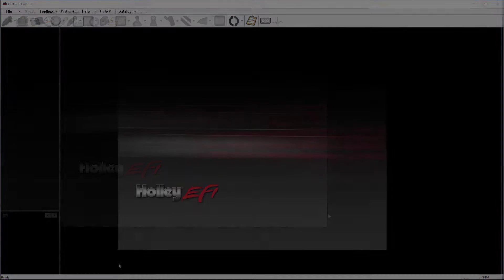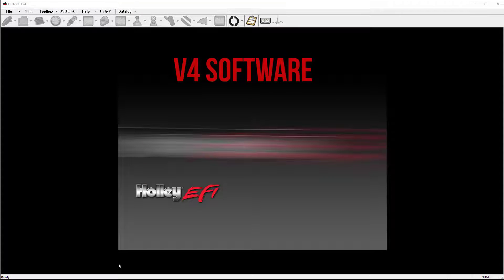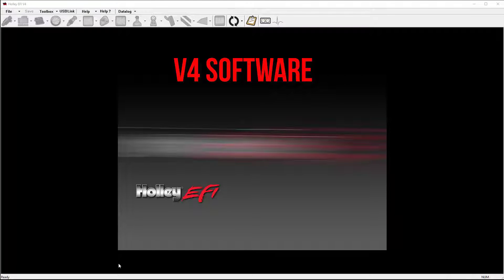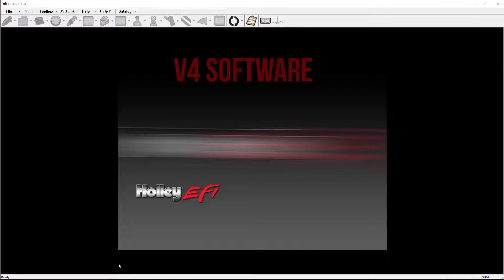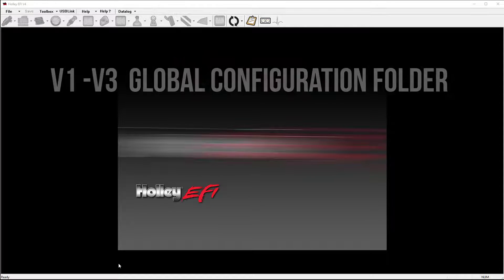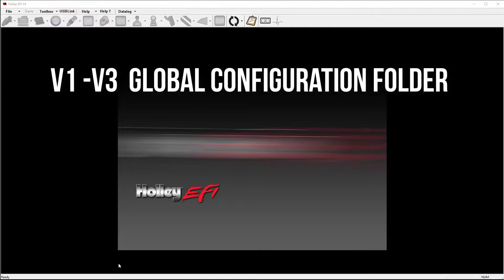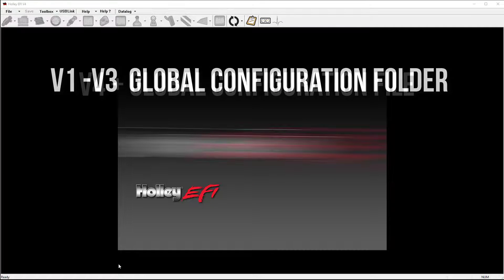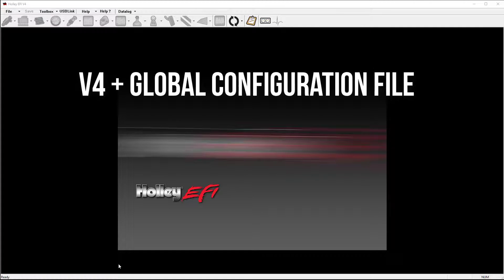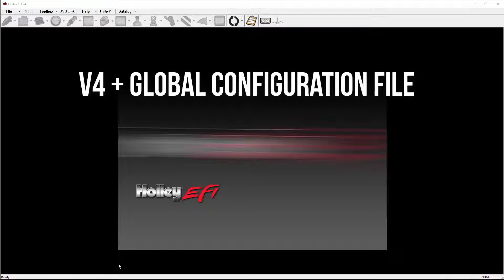Let's take a look at some changes that came with the release of V4. Prior to V4, GCF was an acronym for Global Configuration Folder. With V4, the file convention has changed. It's changed from a window-based folder to a Holley HEFI file, and it now stands for Global Configuration File.